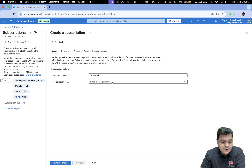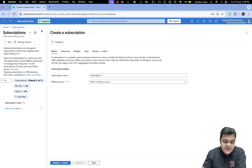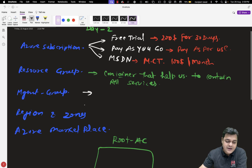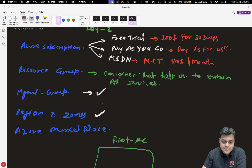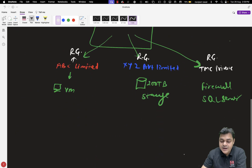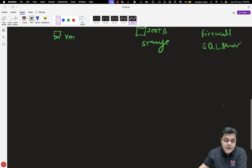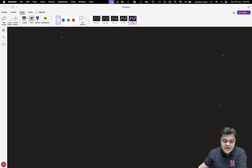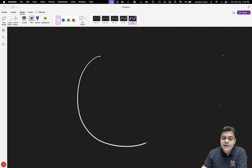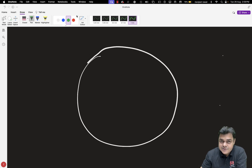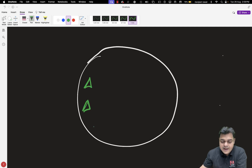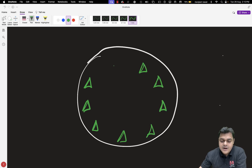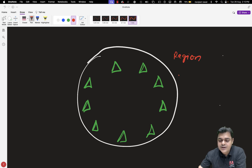I hope everyone is clear with the points we discussed regarding management group and resource group. Now let's talk about region and zone, which is really important. Every Azure administrator must know the difference between region and zone. Every cloud provider establishes their data centers in different geographical locations.